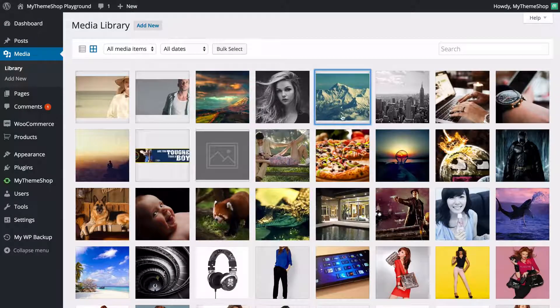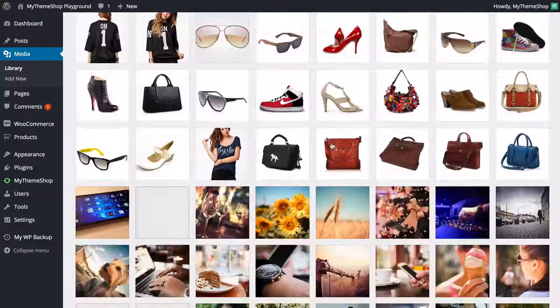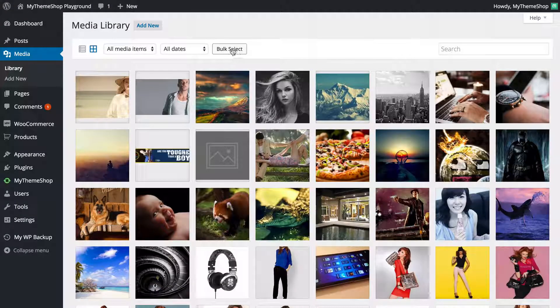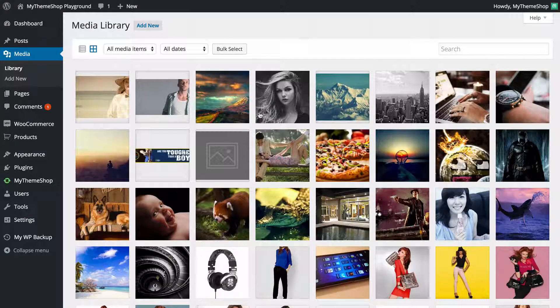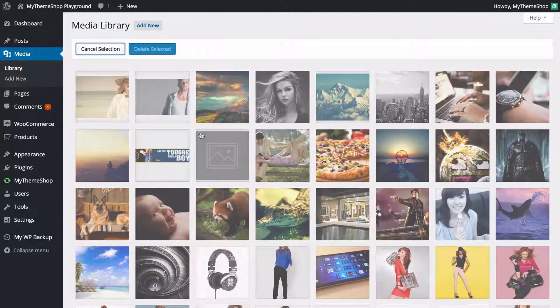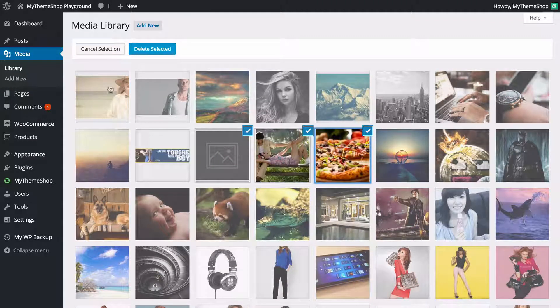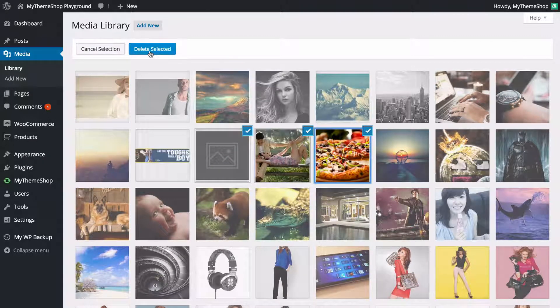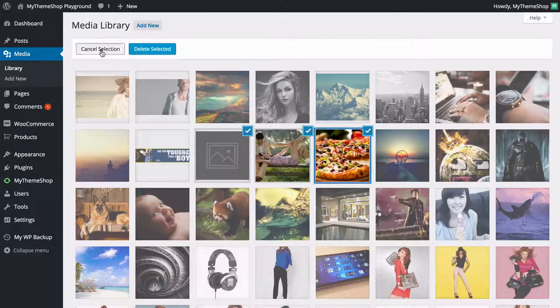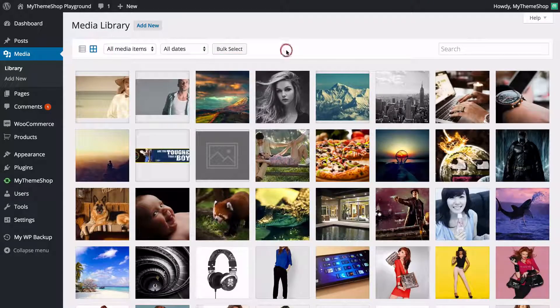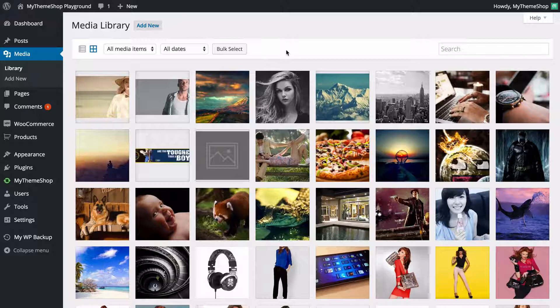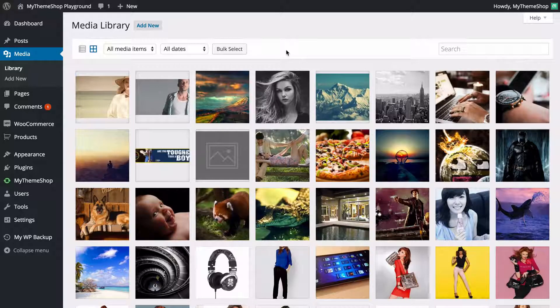So this is a great way of accessing in bulk the media that you've uploaded to your site. For example, if you wanted to delete in bulk, you can just click Bulk Select and then click a couple of images. Then if you click Delete, that would allow you to quickly remove images from your media library should you so wish, and that would also remove them from anywhere they appeared on your site.